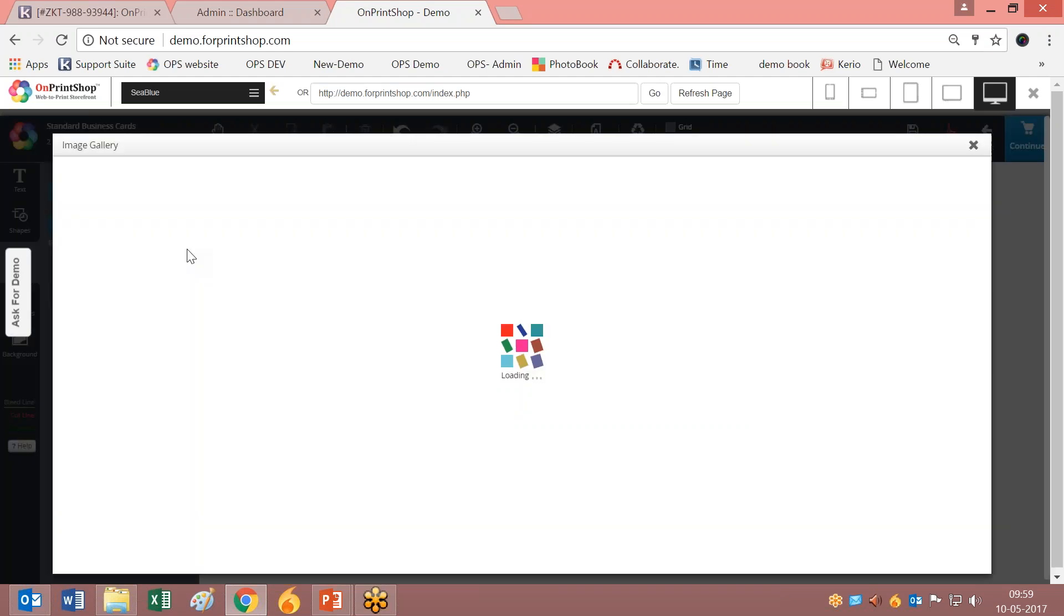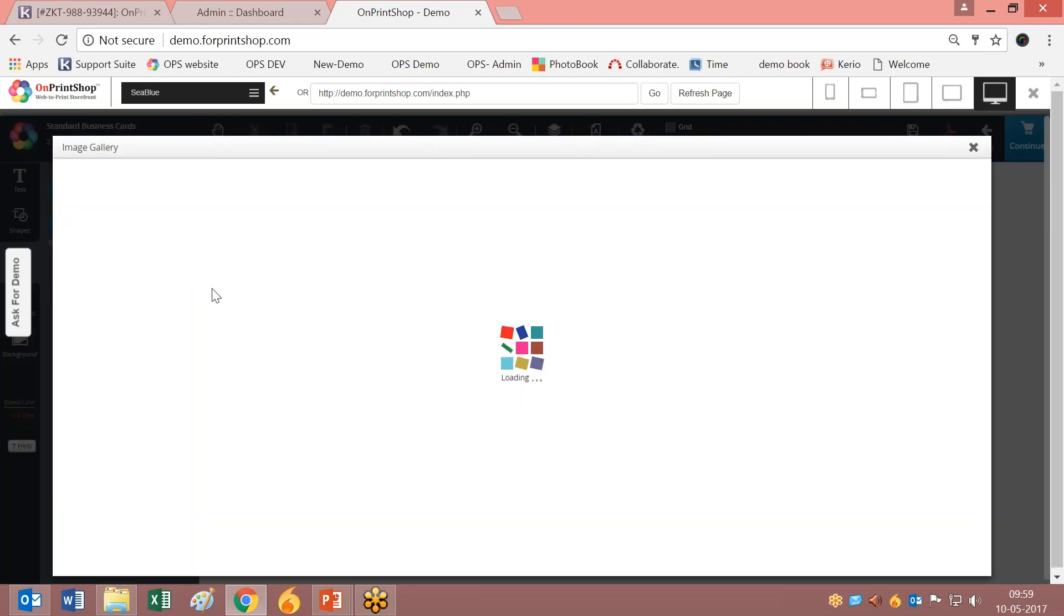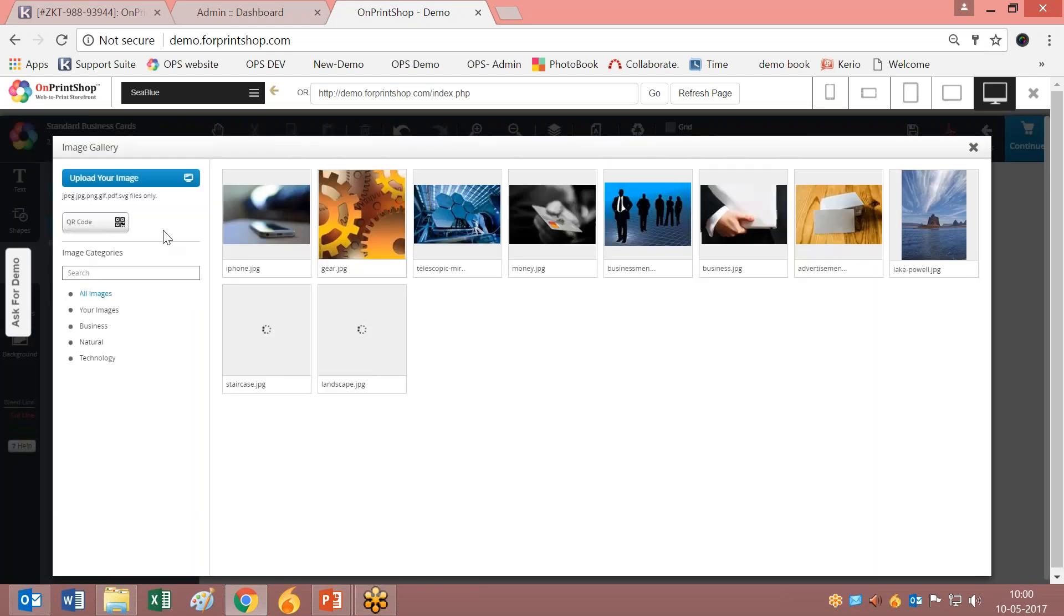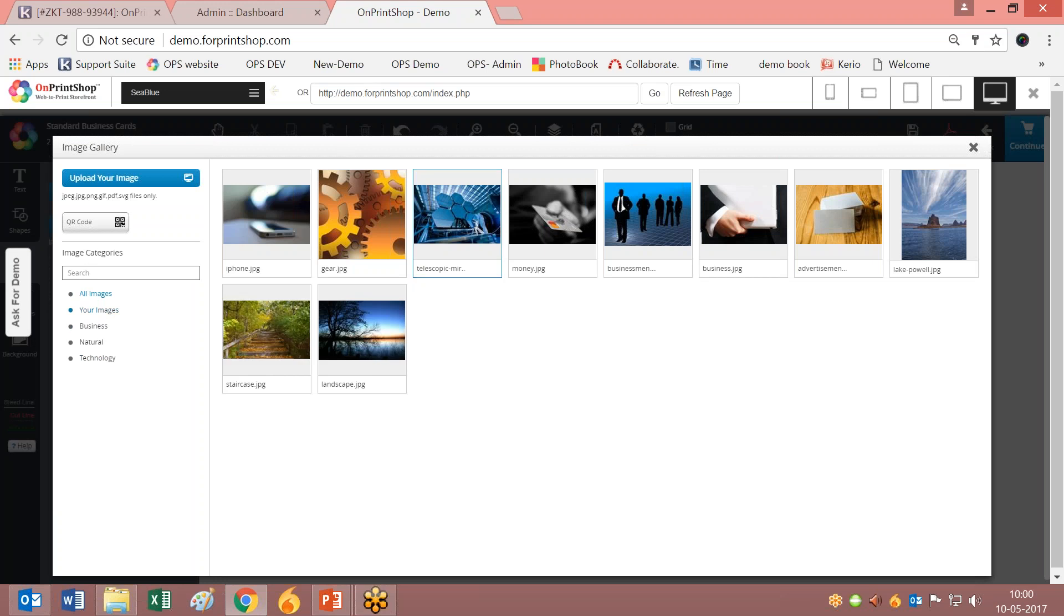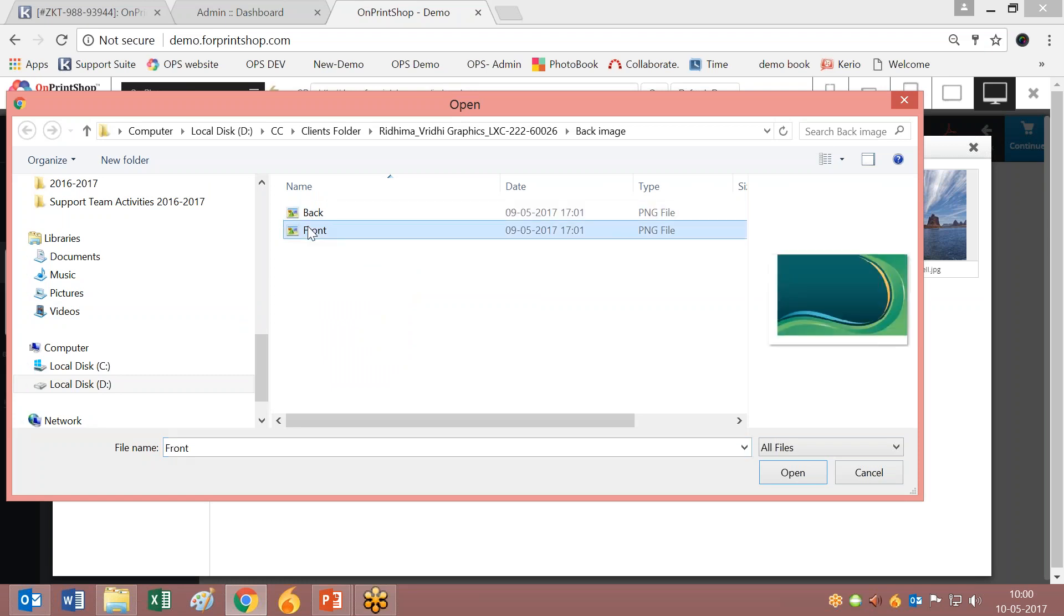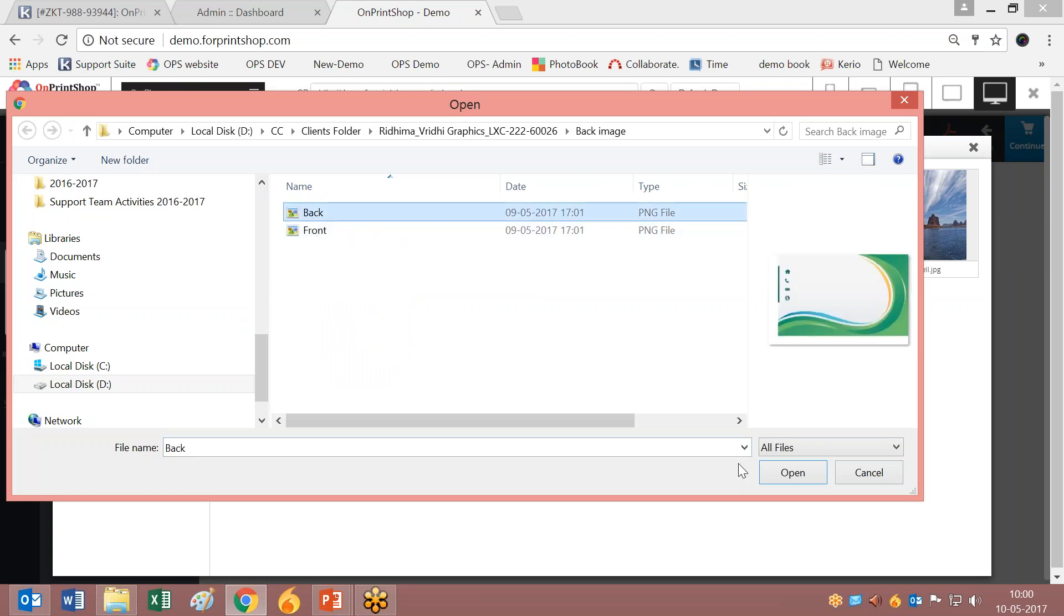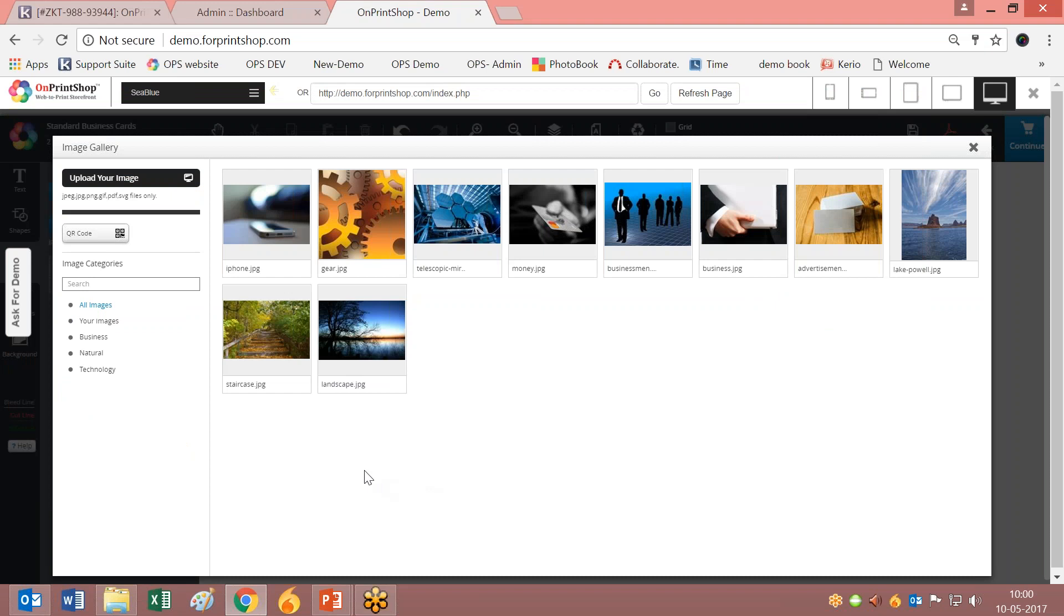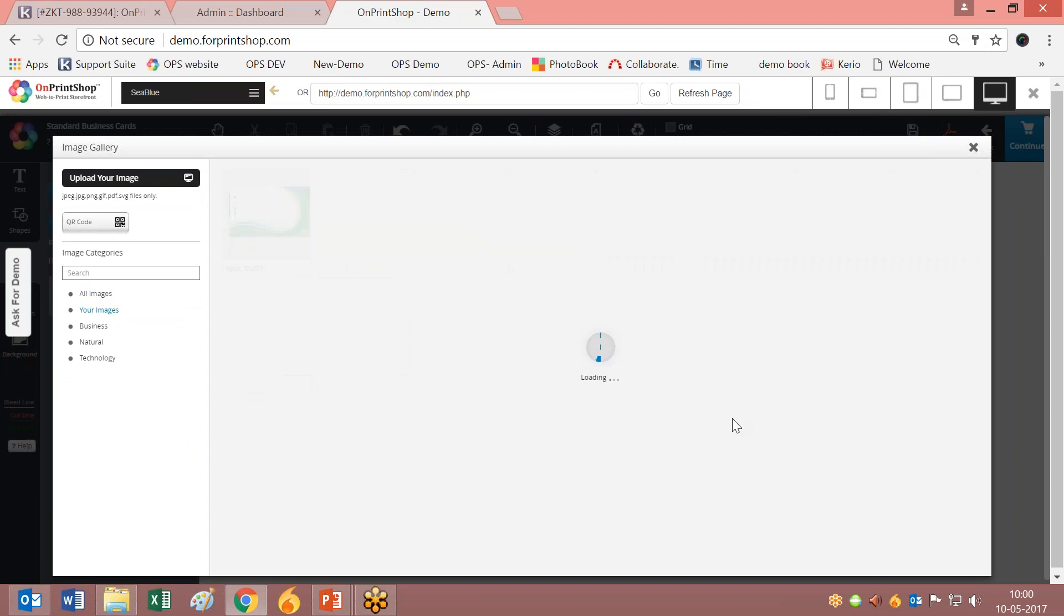In the image gallery, when you click here you can upload any image from your computer. Upload your image and it appears here. You can upload for the front, back, whatever you want.